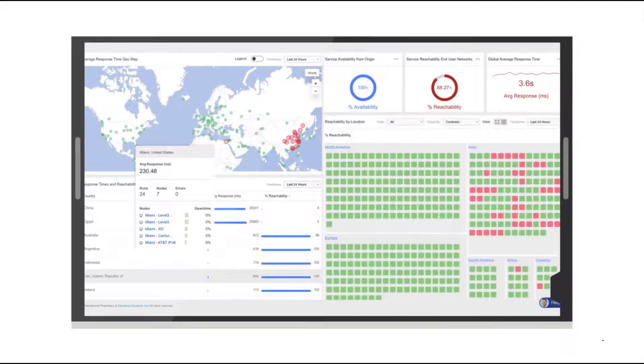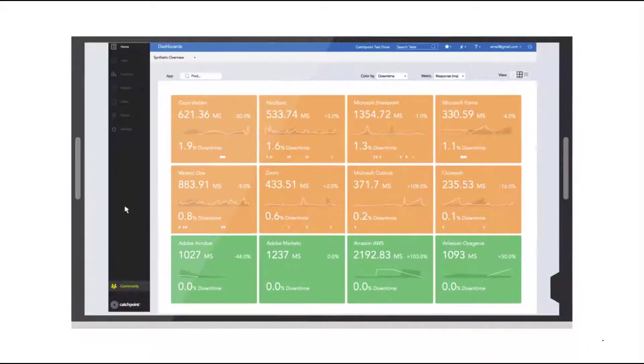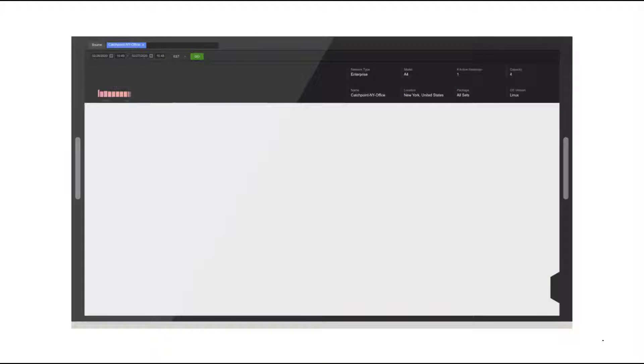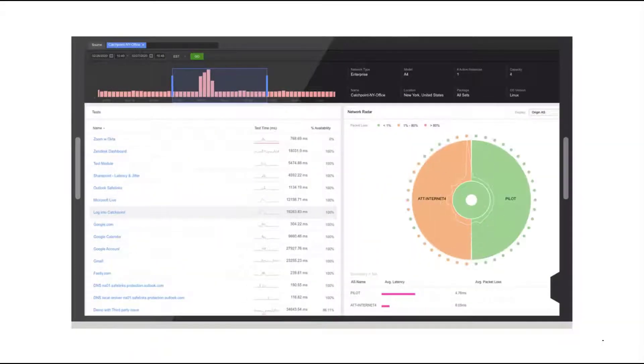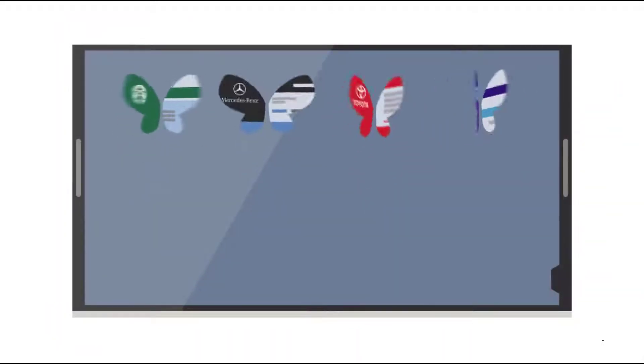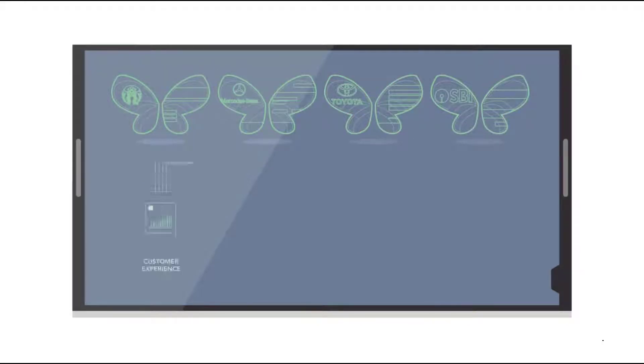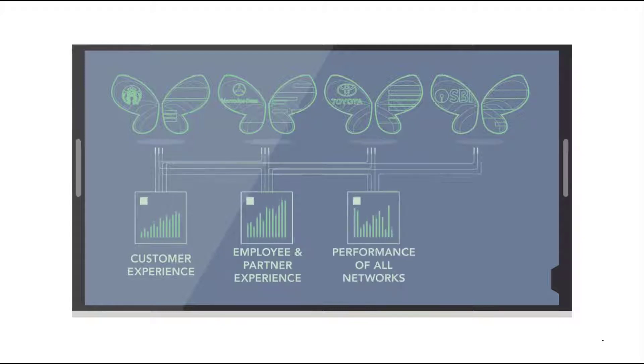So let's cut to the chase. We all know that SLAs are all about tracking accountability, so you're getting the level of performance and availability from both external services and your own internal processes. Having unbiased, consistent, and measurable data will ensure accountability and eliminate any finger-pointing when the time comes, and you know it will, when you need to enforce these SLA agreements.